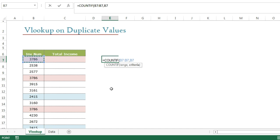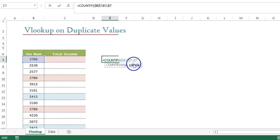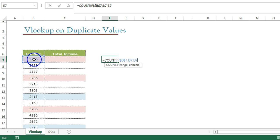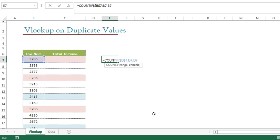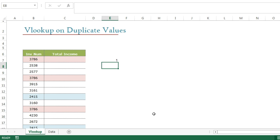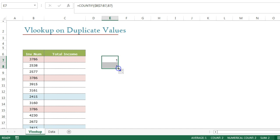It seems confusing that everything is B7, which is the first invoice number. But think about it — if I come to this cell and press F4 to freeze it, what it will give me is: in the range B7 to B7, how many times is this invoice number appearing? Only one time. I'll close the bracket and press Enter — it is coming only once, which is correct.